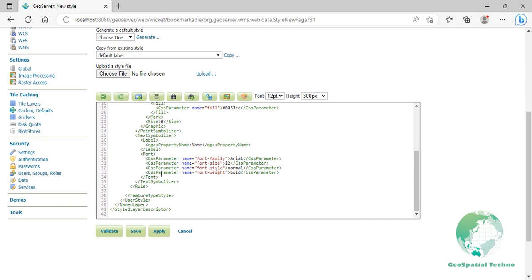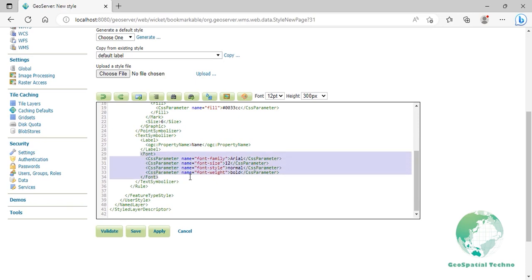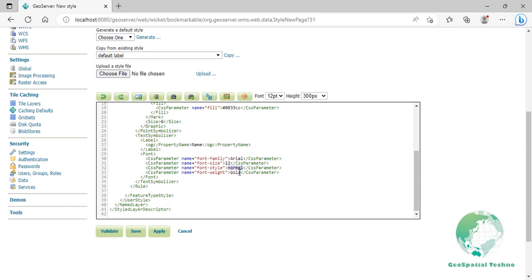Lines 29 to 30 set font information. Line 30 sets the font family to be Arial, line 31 sets the font size to 12, line 32 sets the font style to Normal as opposed to Italic, and line 33 sets the font weight to Bold as opposed to Normal. To determine the placement of the label relative to the point, enter the codes that you see on the screen.